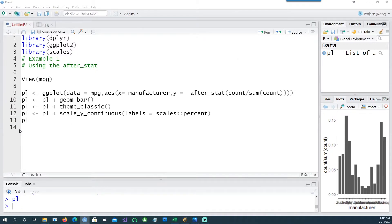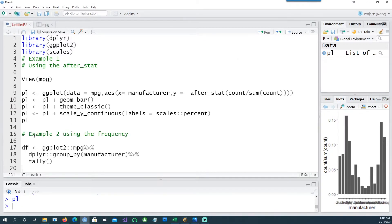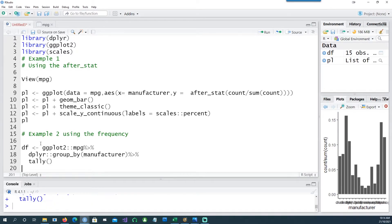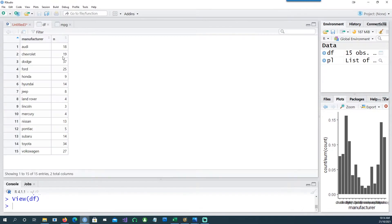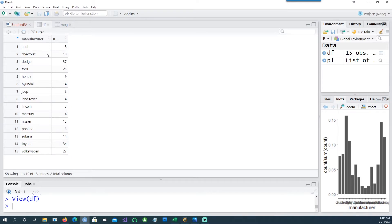Let's do another example where we've already given the frequency. For example, we already have the number of manufacturers given in the frequency table - we have manufacturers and n which is the frequency of each car. So we have 18 Audis and 19 Chevrolets and so on.